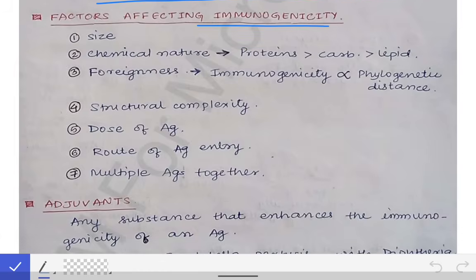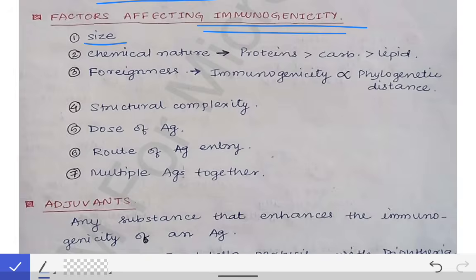Now, what are the factors which affect immunogenicity? Different antigens produce different levels of immune response. The number one factor is the size of the antigen — a bigger antigen has more epitopes, meaning more antibodies will be formed, so the immune response will be higher. Size is directly proportional to immune response. Then chemical nature: proteins are more immunogenic than carbohydrates, which are more immunogenic than lipids.